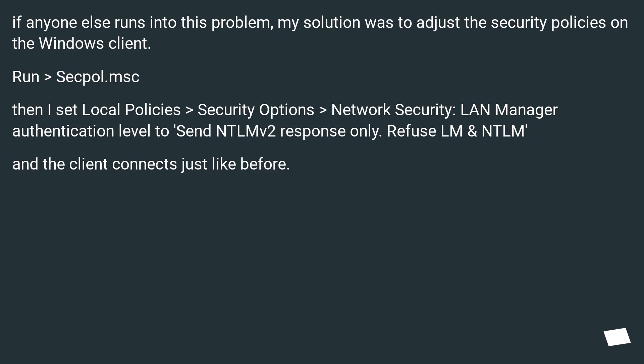then set Local Policies > Security Options > Network Security: LAN Manager Authentication Level to Send NTLMv2 response only. Refuse LM & NTLM, and the client connects just like before.